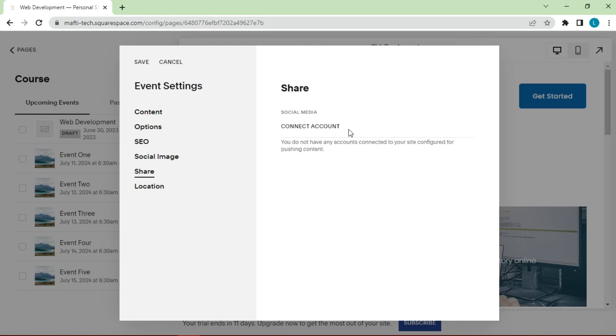If you have connected your social media accounts, you can click the toggle on. They will appear here, toggles will appear allowing you to click them on, and that means that when you publish the event they will automatically be shared out to your social media channels.